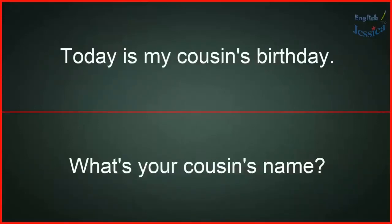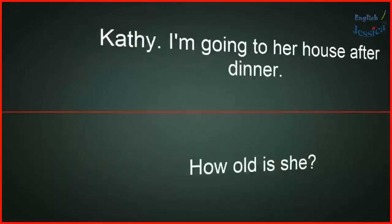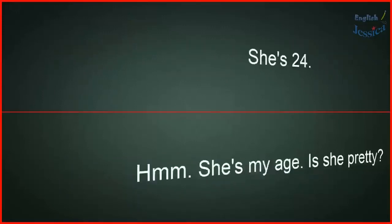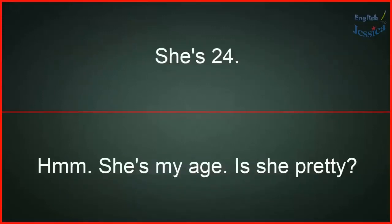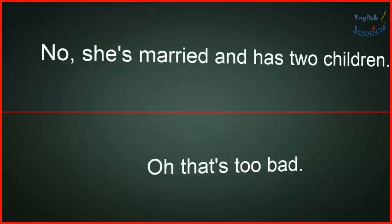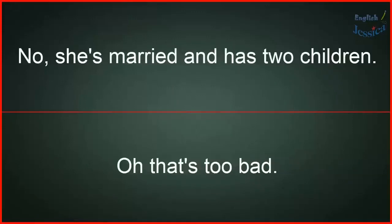Today is my cousin's birthday. What's your cousin's name? Kathy. I'm going to her house after dinner. How old is she? She's 24. Hmm, she's my age. Is she pretty? Yes, and she's very nice too. Is she single? No, she's married and has two children. Oh, that's too bad. Not for her!